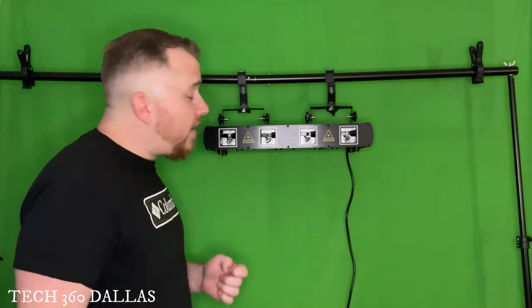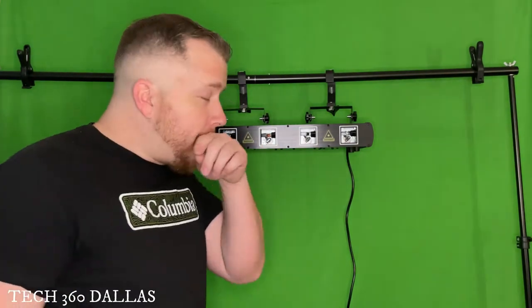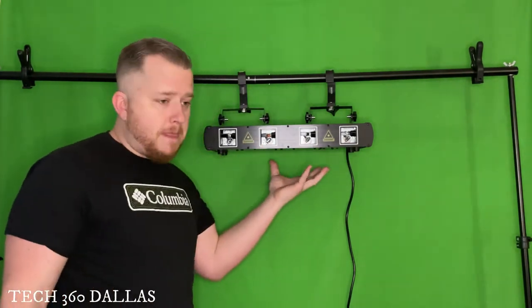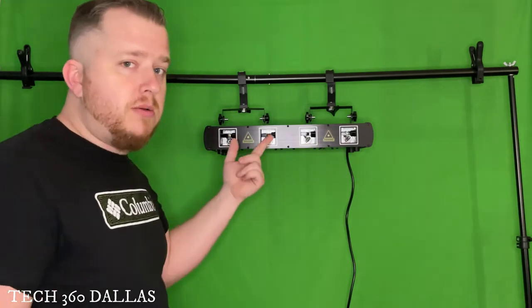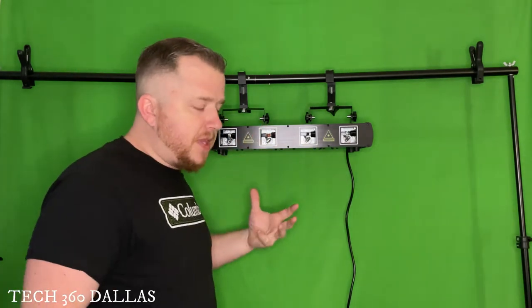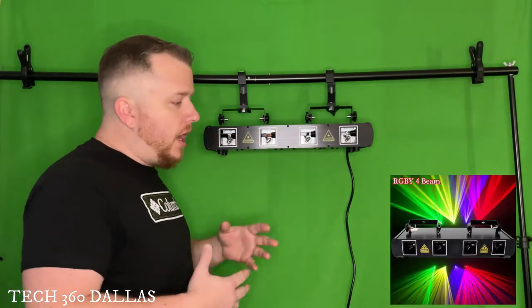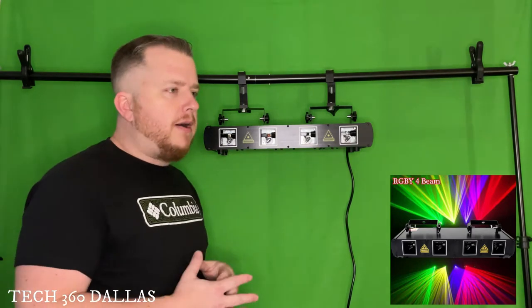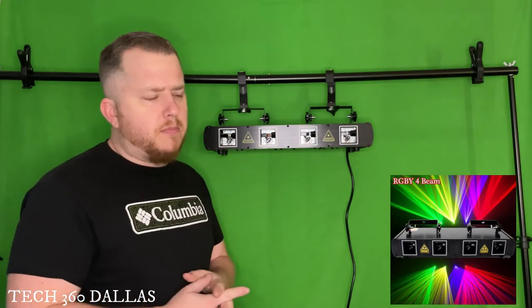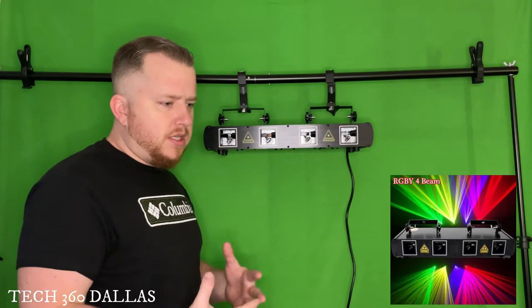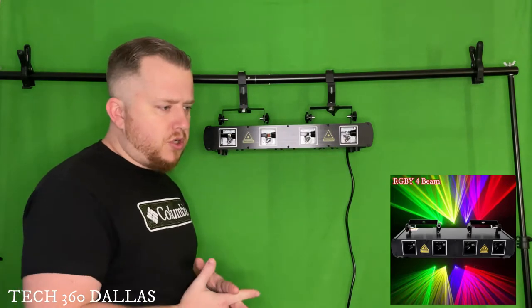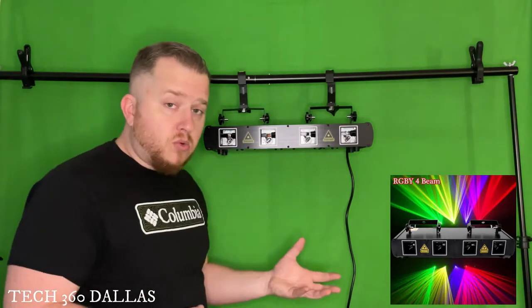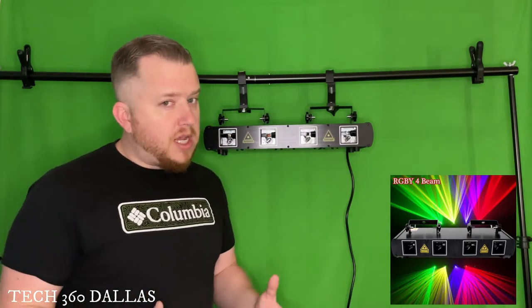All right guys, so you want to know about this light. Now this is a forehead RGBY laser that I bought off eBay. I've been seeing this laser on eBay for a while and I have a gig coming up pretty soon and the guy requested there'll be lasers in the show, so I bought this one.